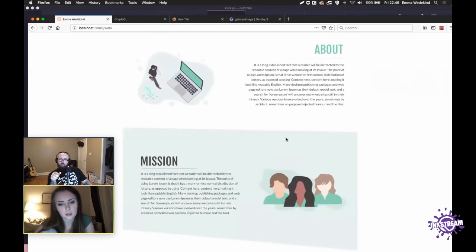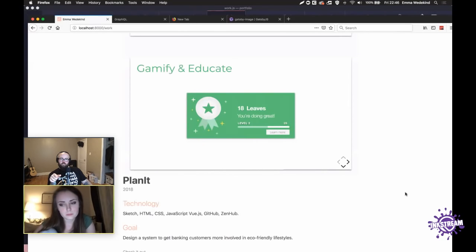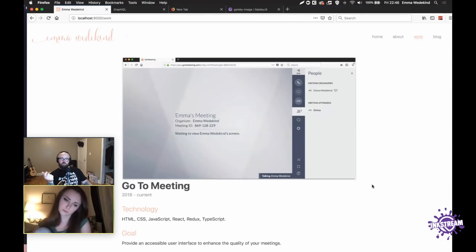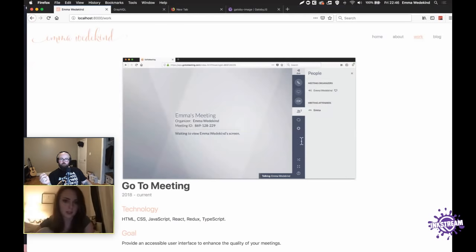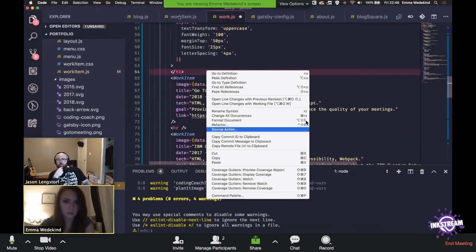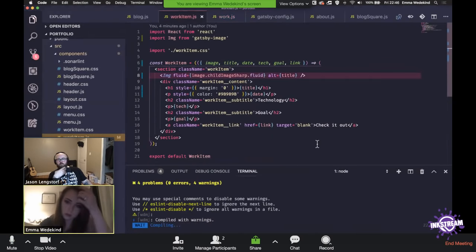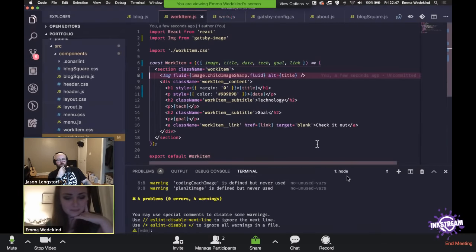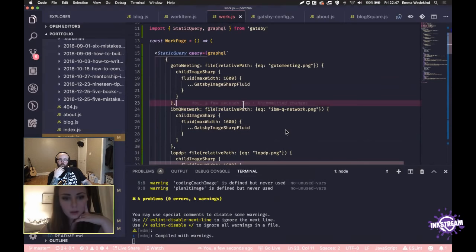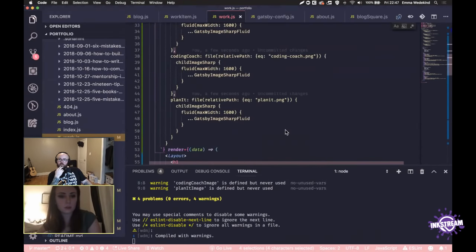And then uncomment everything and swap them out to just prefix all of them with data dot. Look at that — beautiful! Also, a good call-out from the chat: GraphQL queries don't need commas. They'll work, but they're not required, so you can drop all of those. We did it.